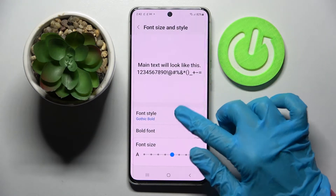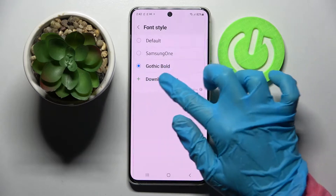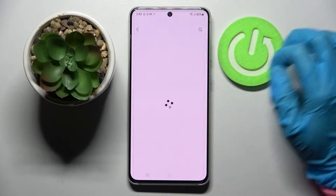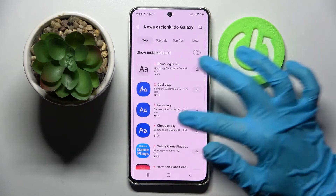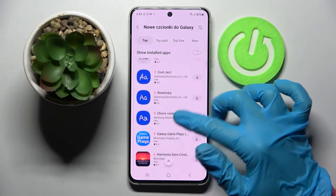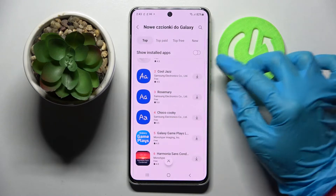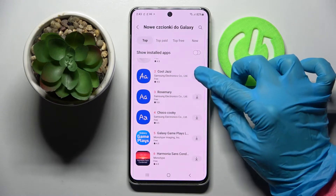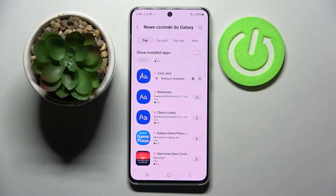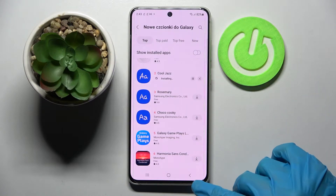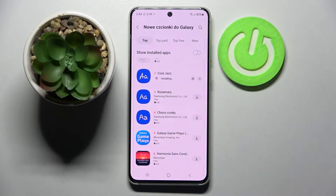But you can also go into Font style, choose Download fonts, and pick, for example, Kuchas. Then click on the icon next to it, wait for it to download, and tap the back button.